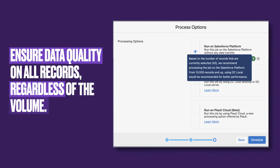Data quality in your CRM will not only benefit your processes, but also your end users' workflows and reporting accuracy. Even if you're processing millions of records, duplicate check will still ensure that all duplicates are identified and merged according to your established criteria.